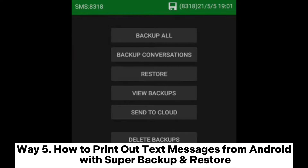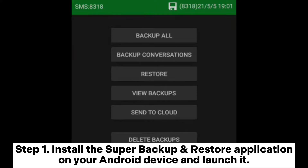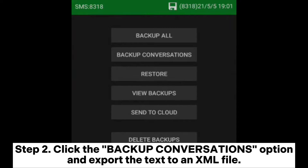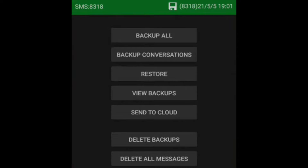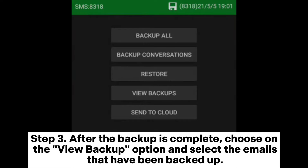Way 5: How to print out text messages from Android with Super Backup and Restore. Step 1: Install the Super Backup and Restore application on your Android device and launch it. Click on the SMS tab to access the management options. Step 2: Click the Backup Conversations option and export the text to an XML file. Check the boxes next to the messages you wish to print. Step 3: After the backup is complete, choose the View Backup option and select the messages that have been backed up.